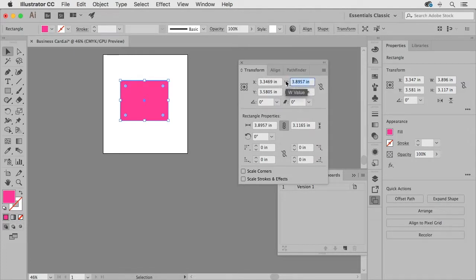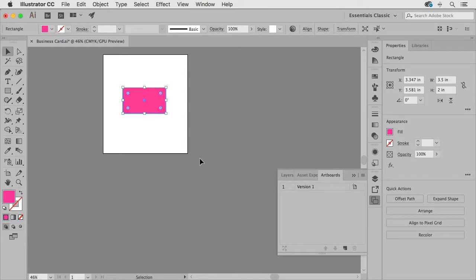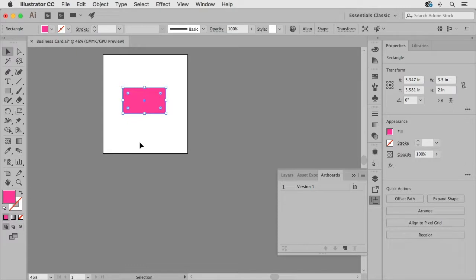I'm going to set the width of this rectangle to three and a half and the height to two inches and when I hit enter it's going to resize that rectangle to the appropriate size.